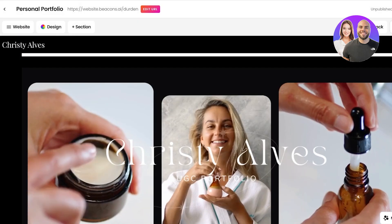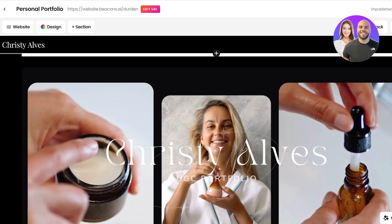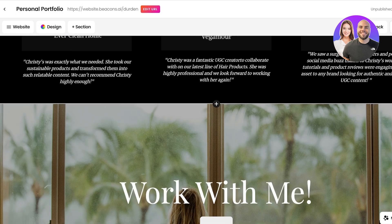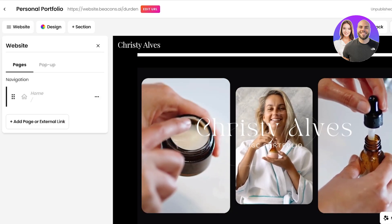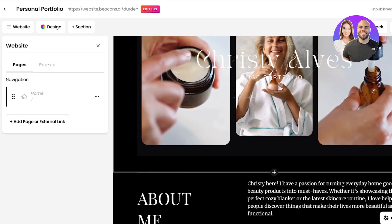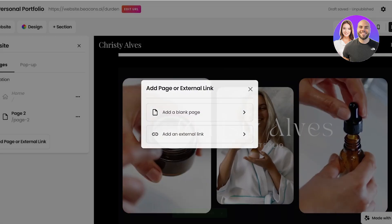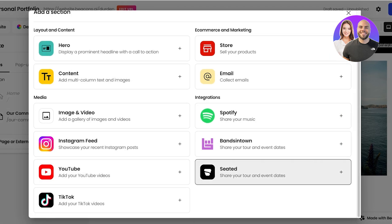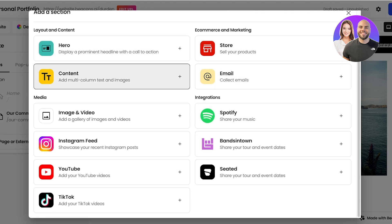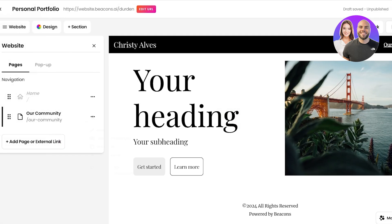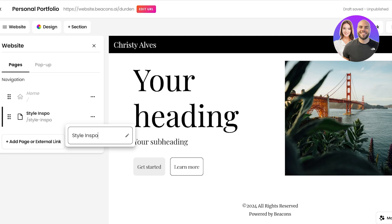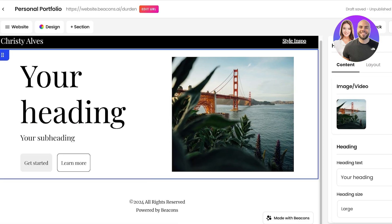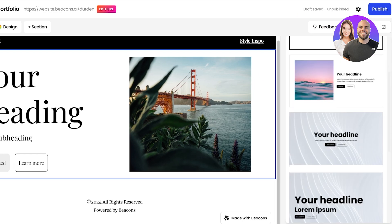Instead of having to purchase a domain, go to a website builder, and then purchase hosting, you can do it all over here in Beacons. You can click on website on the left and choose your navigation. This particular website template has only one page — I can click on page and add other pages as well. I've added a secondary page which I'm going to rename as 'Our Community.' Then I can click on section and choose the type of section I want to add. This includes store, hero sections, content, images and videos, and more. Instead of a community page, I want this to be a makeup or style inspo page. From here I can click on this section, go into the layout and change the layout, and I'm going to go with this full-fledged layout.